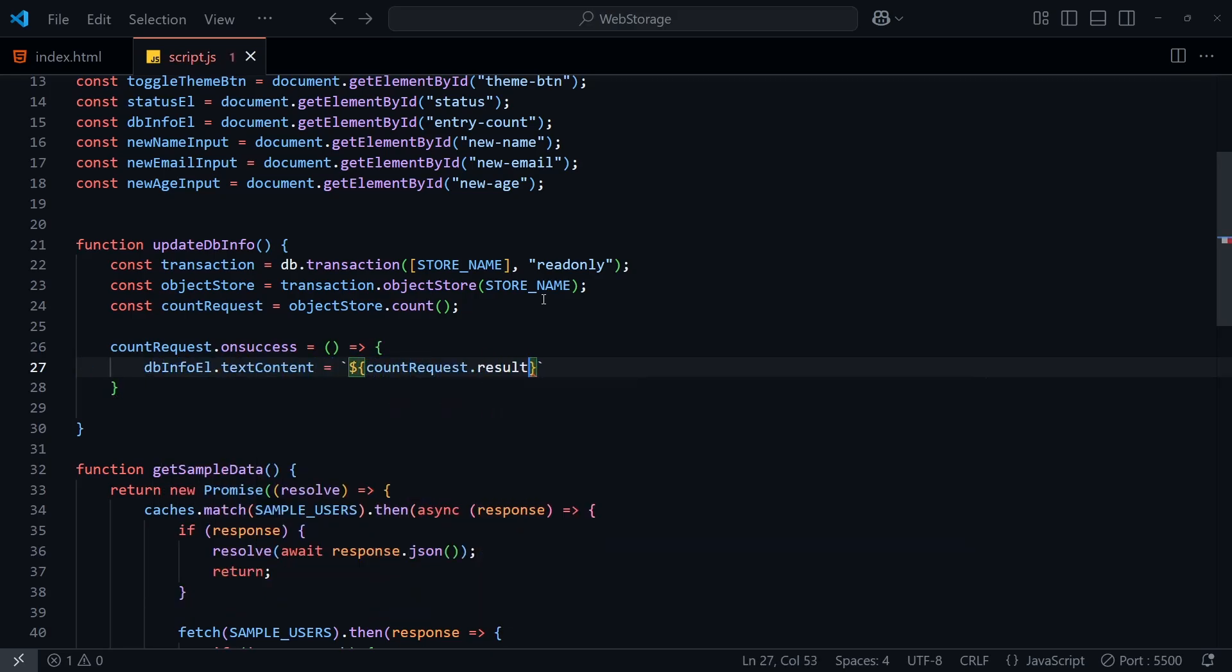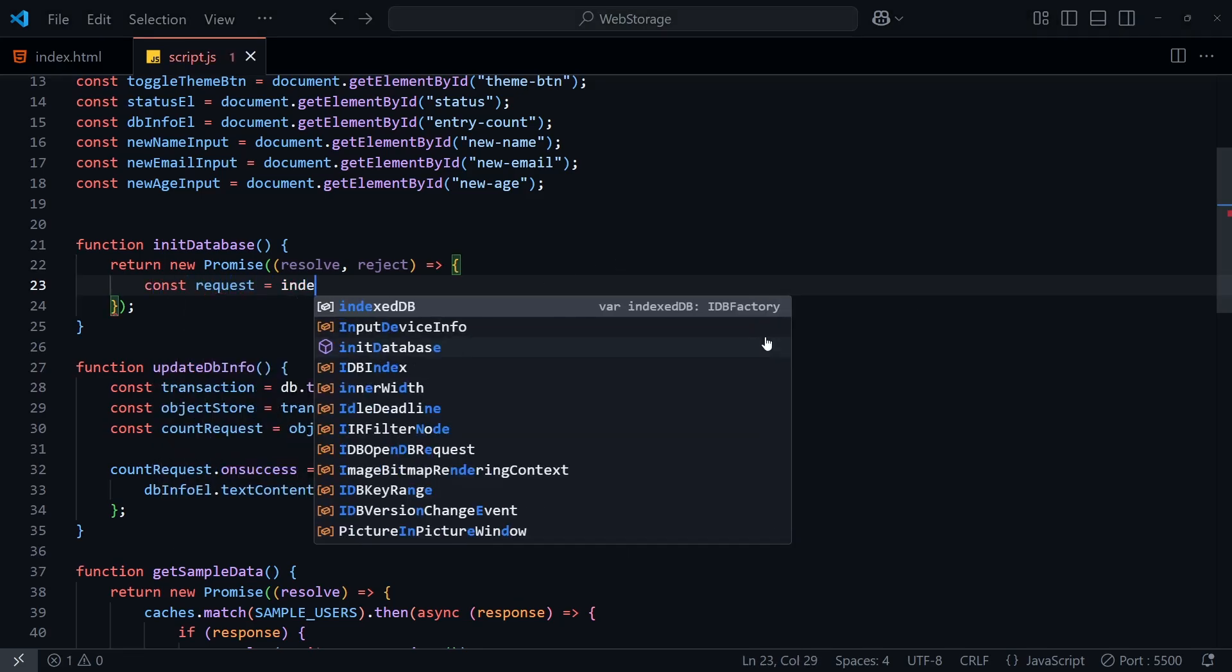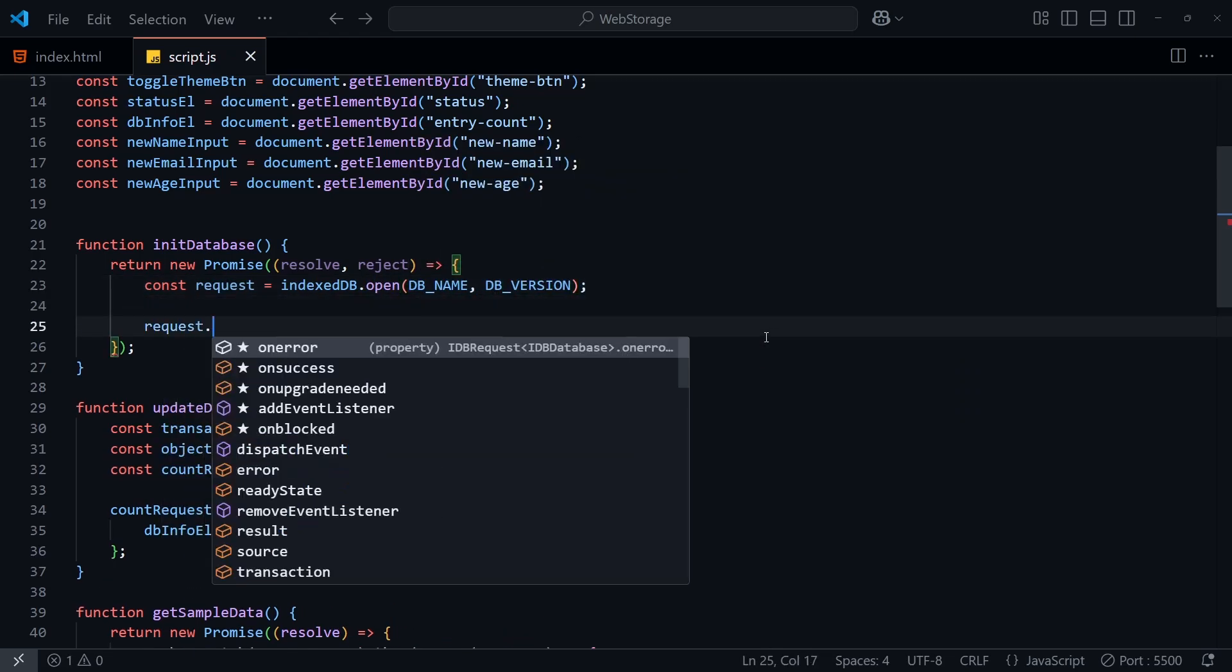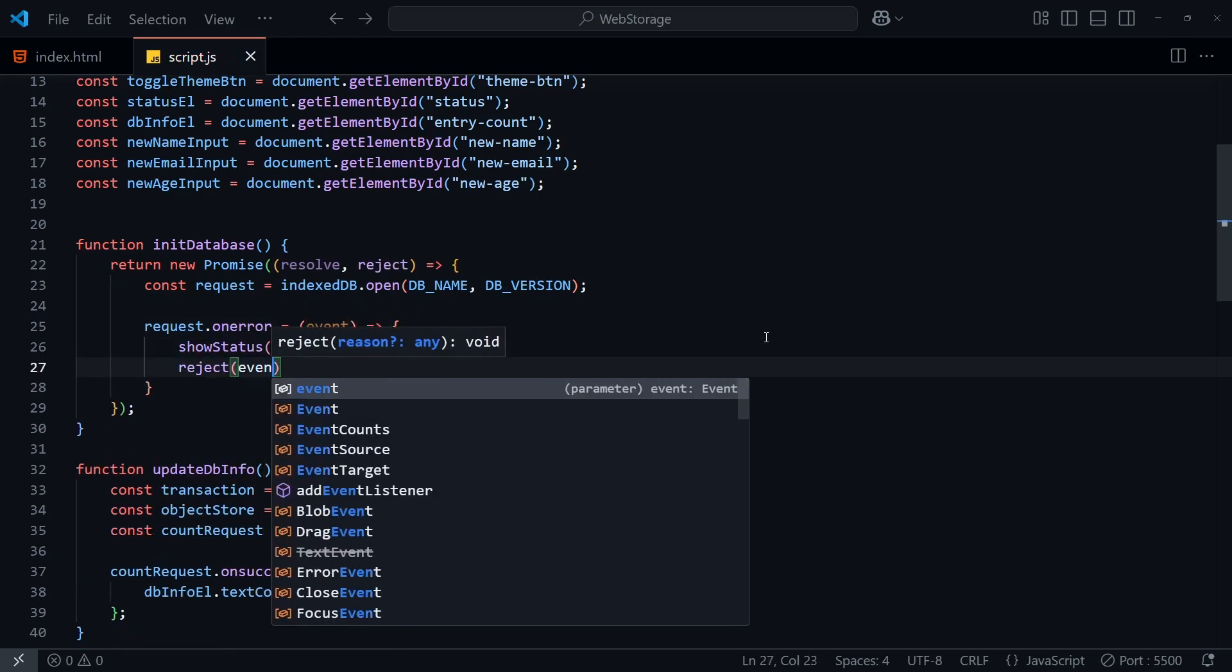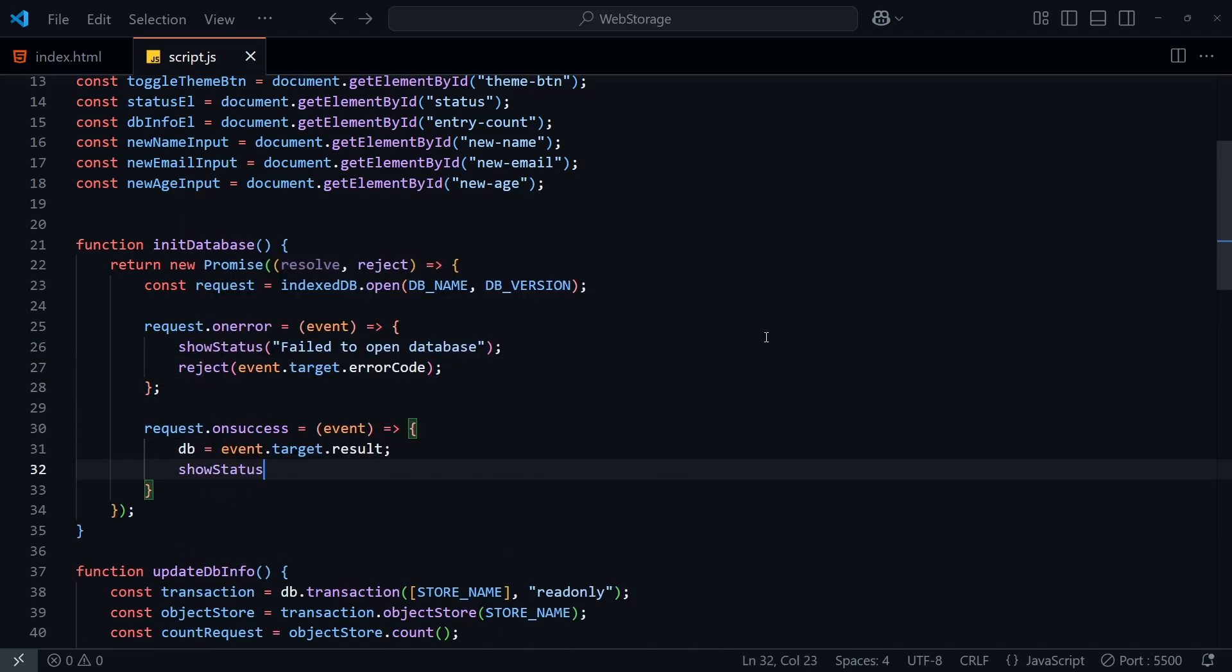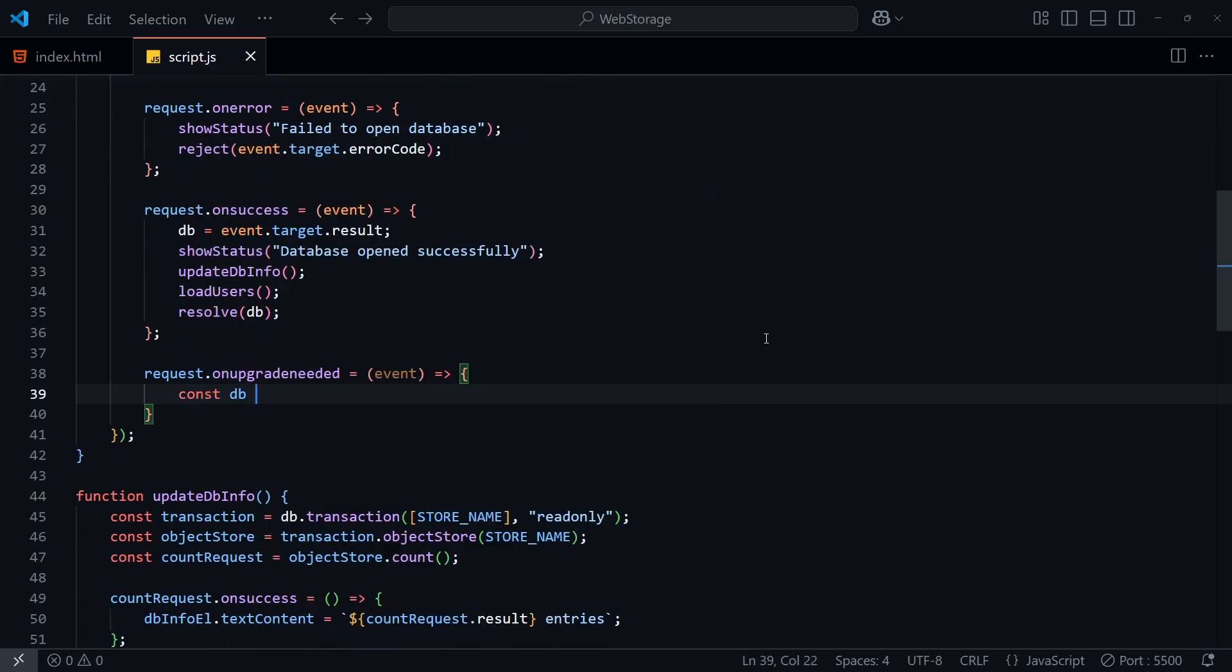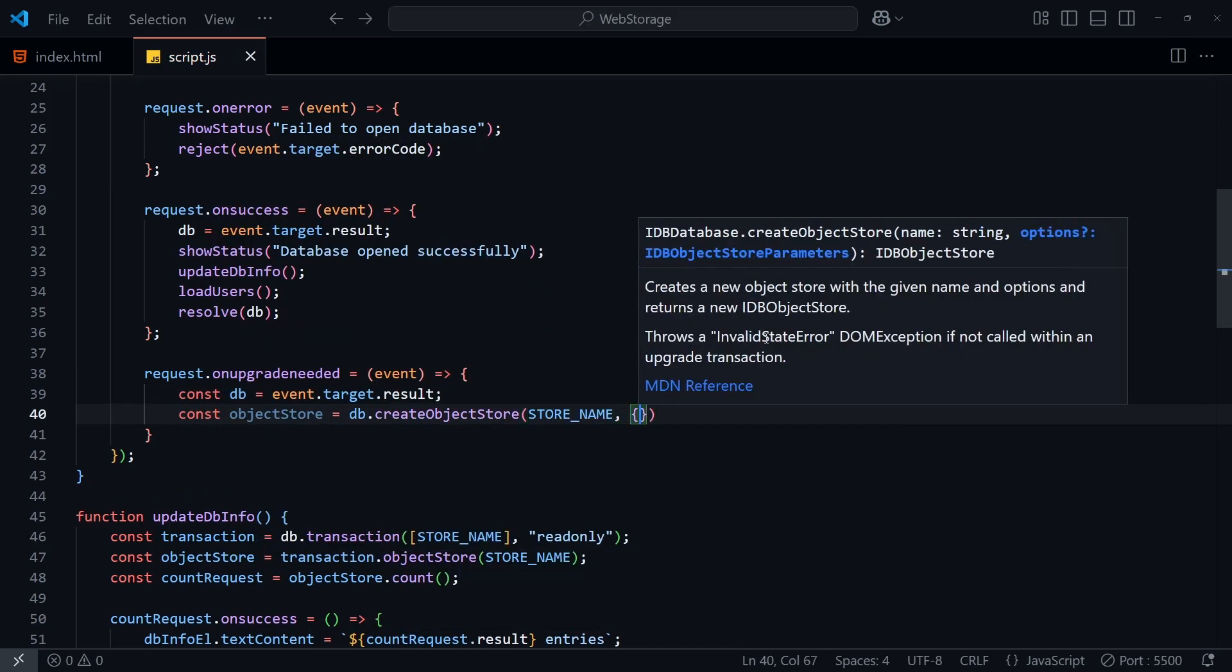Before we can test this, we need to load in some users, so let's see how we can load in those sample users from earlier. In the initDatabase function here, I'm going to return a promise that will resolve to the database instance. We can use IndexedDB.open and pass in a database name and optional version. Then we need to use callback functions to check the result of the open request. If an error occurs, the onError callback will be fired, and so we'll update the status and reject the response to the error code. If the database exists and was read successfully, we'll assign our database instance to the db variable, update the counter from earlier, and call loadUsers, which we'll get onto in just a moment. And lastly, if the database doesn't exist yet, the onUpgradeNeeded callback will be fired, at which point we can create an object store on the database.